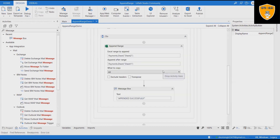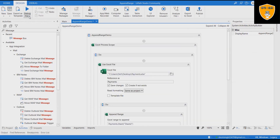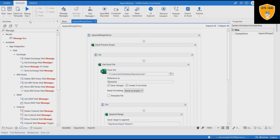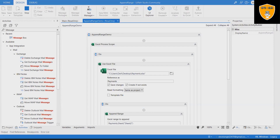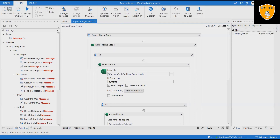Step nine: save and run the flow to see the result.